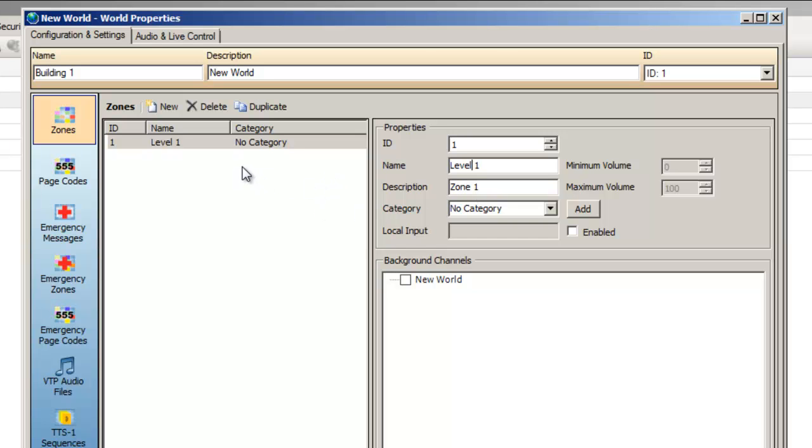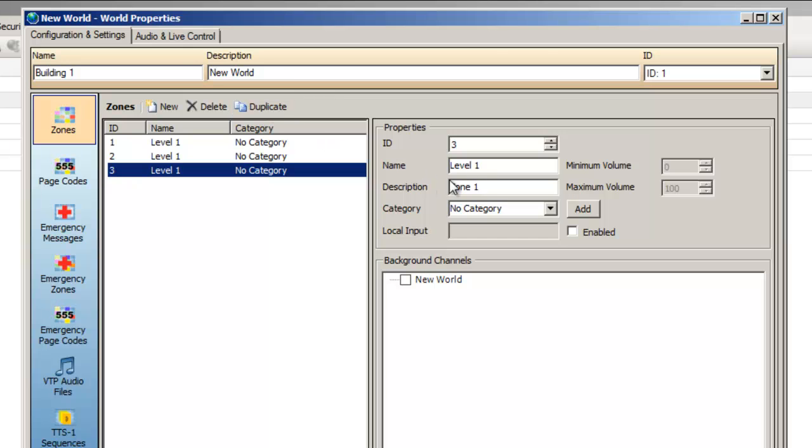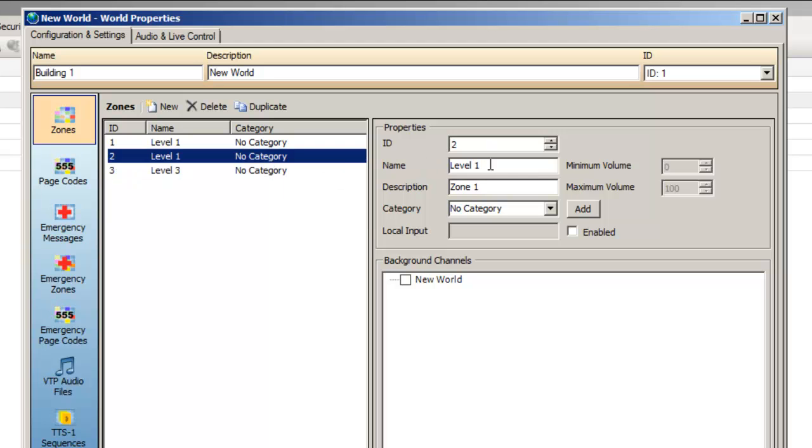Because we have two more zones with the same properties, select the zone we just created and select Duplicate twice. Duplicate is a great tool when designing large systems. It allows a quick method of creating multiple items in a short amount of time. We'll then go back and modify the names again to suit our project's requirements.